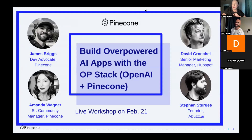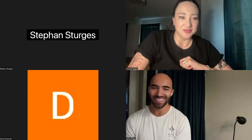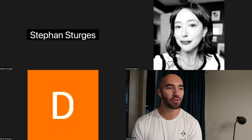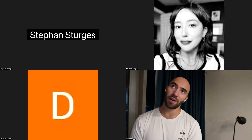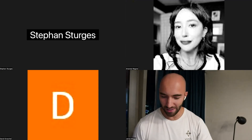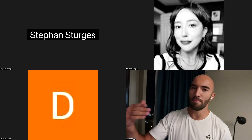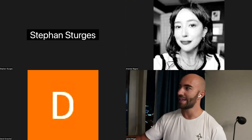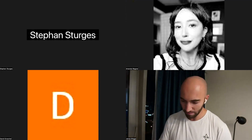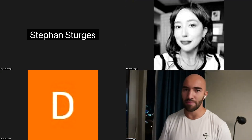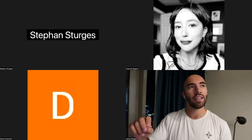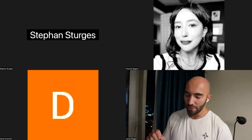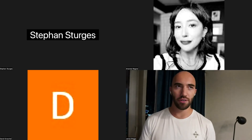Thanks Amanda. As to the OP stack — it's a pretty new thing — but I want to start by going back to before we had all these cool technologies, and talk about the stages, or the typical day in the life of someone working with NLP. When I first started it was all LSTMs, which kind of went out of fashion around 2017–2018.